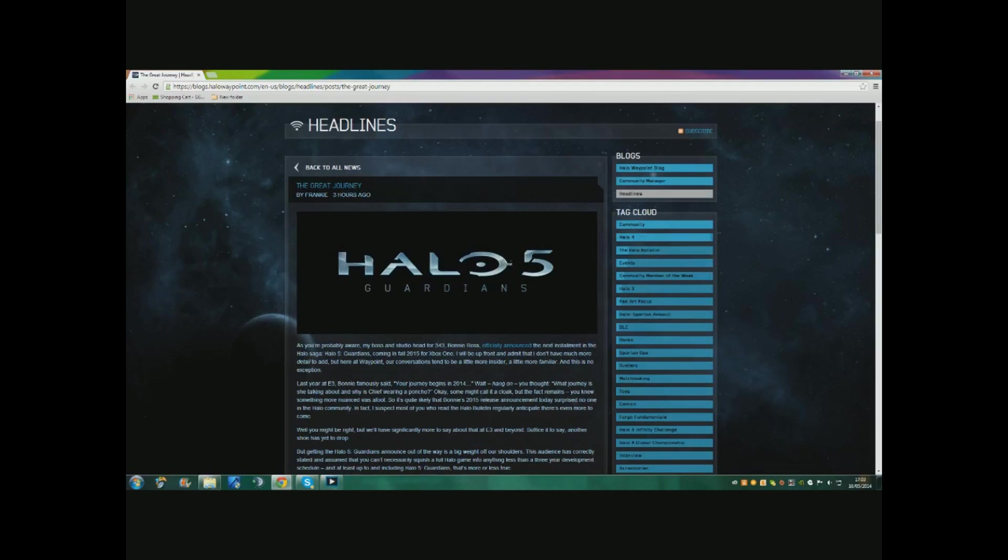It says, as you're probably aware, my boss and the studio head 343 Bonnie Ross officially announced the next installment of the Halo Saga: Halo 5 Guardians. So it's confirmed now, called Halo 5 Guardians, the new Reclaimer series.